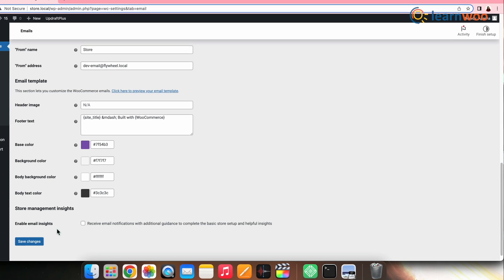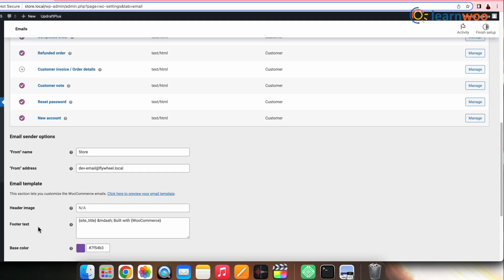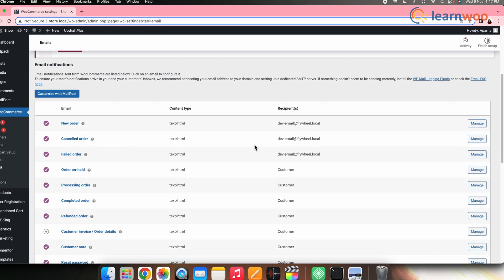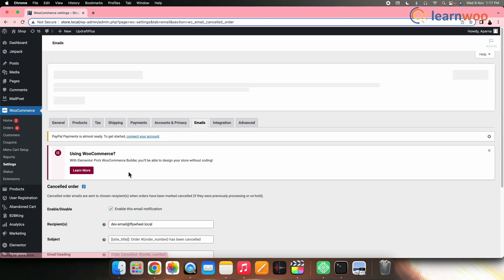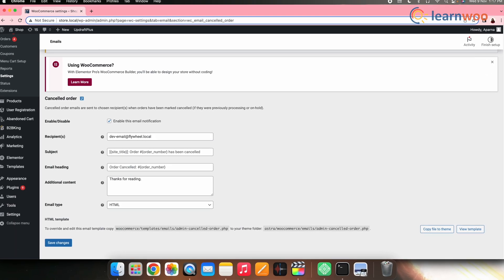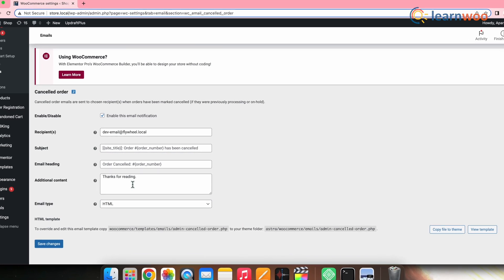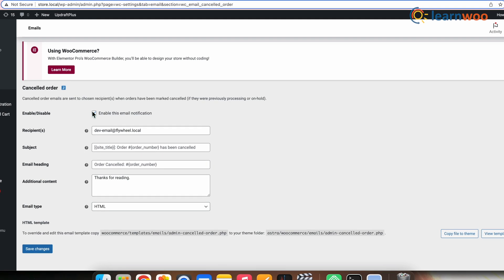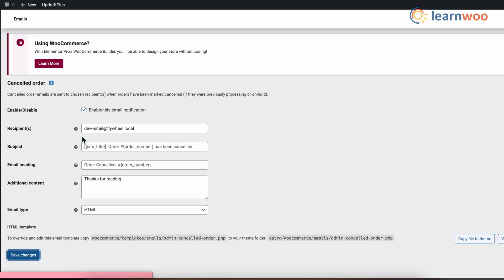Now if you want to edit any particular email template, you can select the Manage tab in front of that email. In the email template you can modify the subject, heading, and content of the email, along with enabling or disabling that specific email altogether.